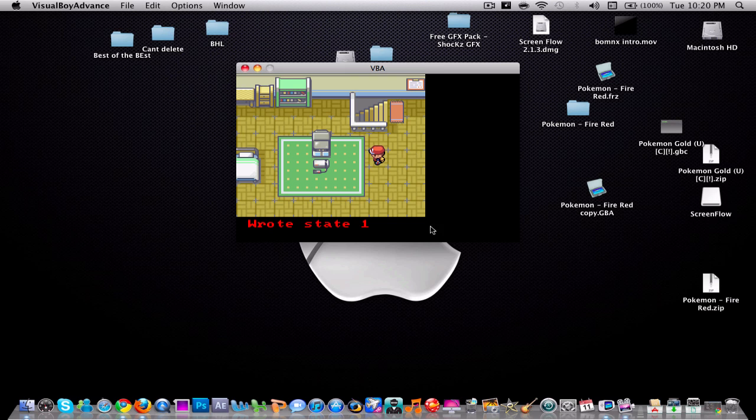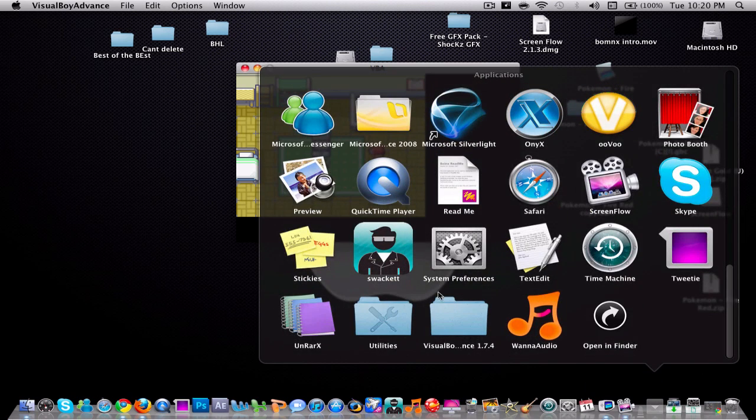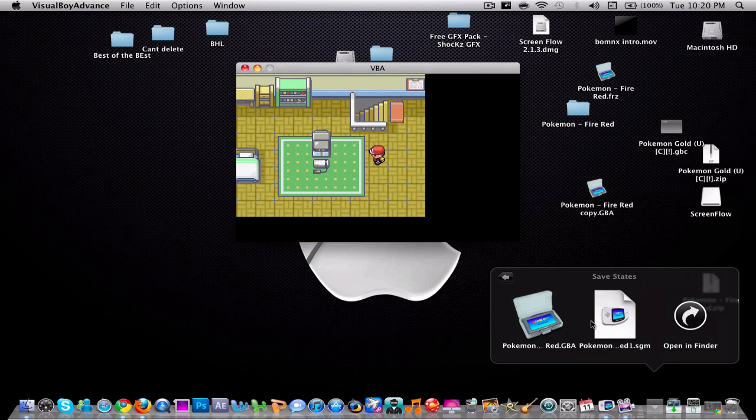If you look back into your applications folder, that file is going to be there. There's the save game file.